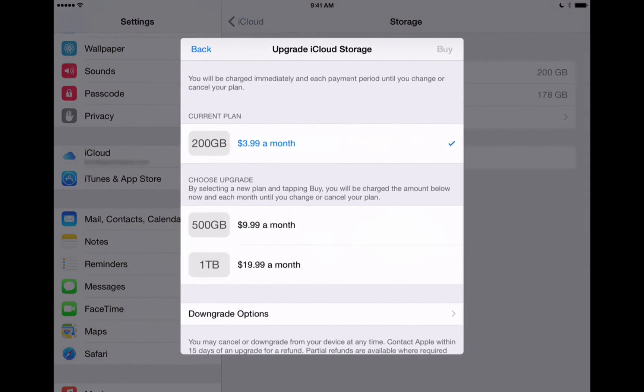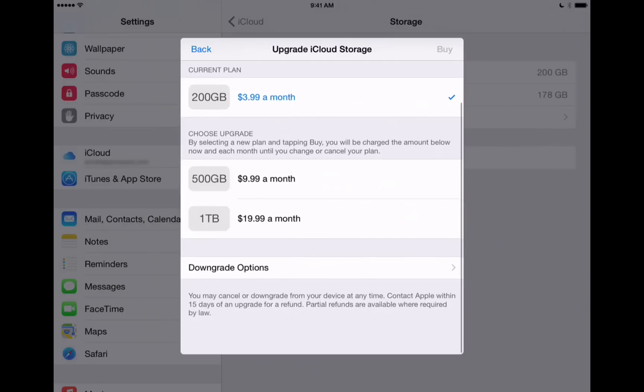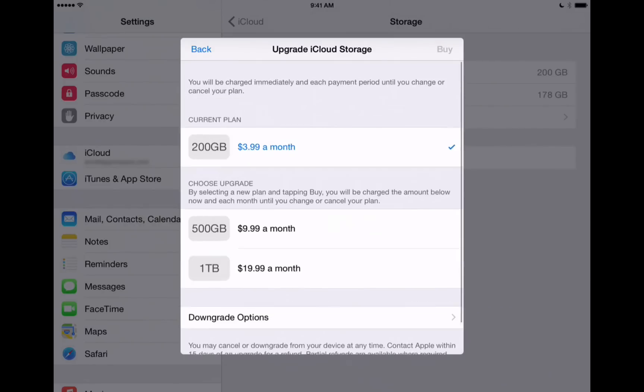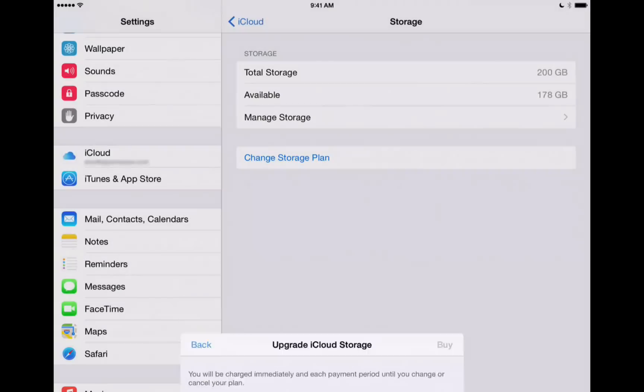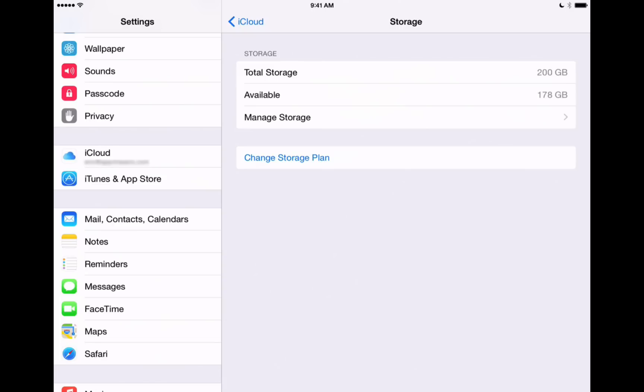We've got 200 gigabytes for $3.99 a month, 500 for $9.99, and then it goes up from there. So, if you do need more space, you can purchase that right here within the Manage Storage button. And we can also see under Total Storage how much storage I have still available. It's showing 178 gigabytes free for me.